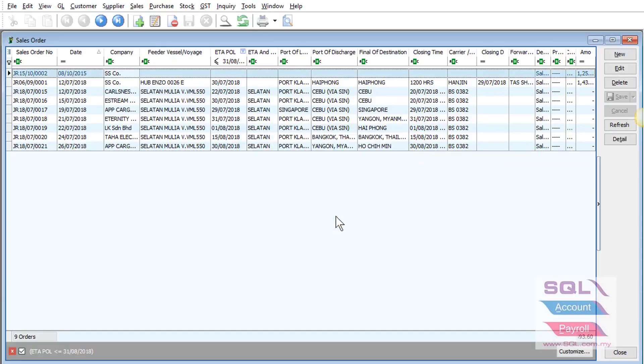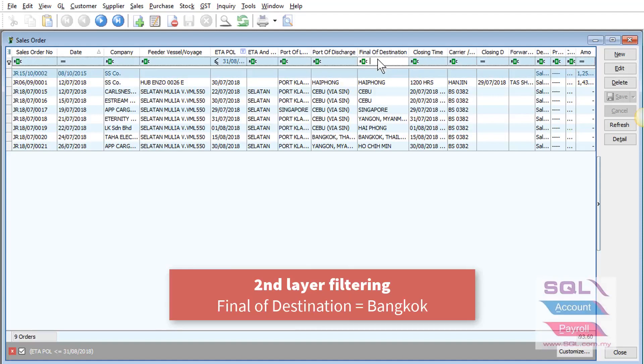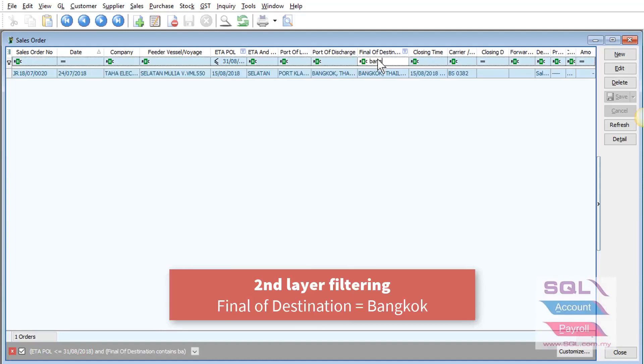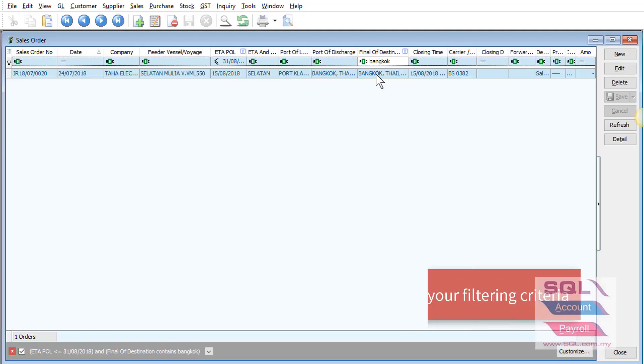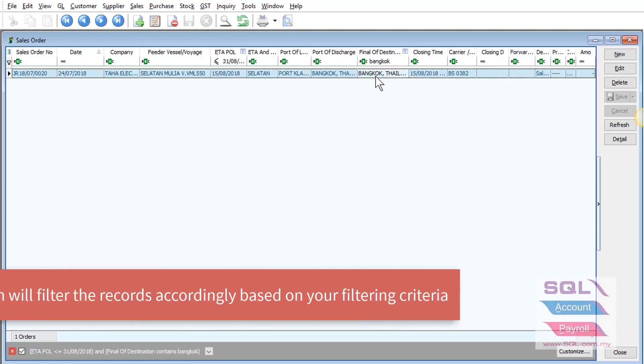You can also do a second layer of filtering. Let's say I want to know final destination is Bangkok. Then the system will help you filter it out accordingly.